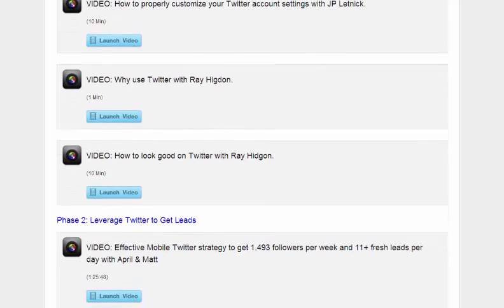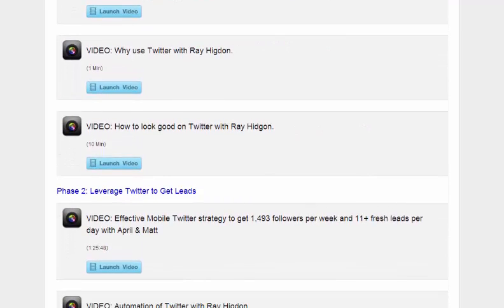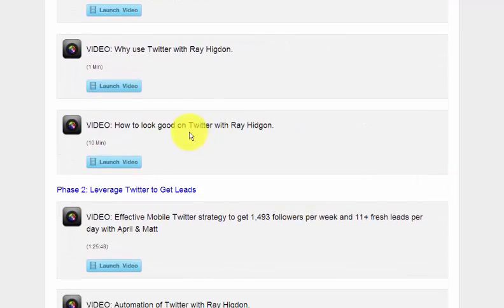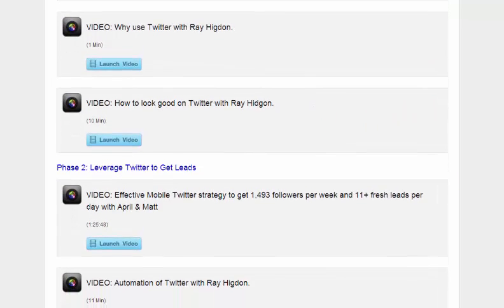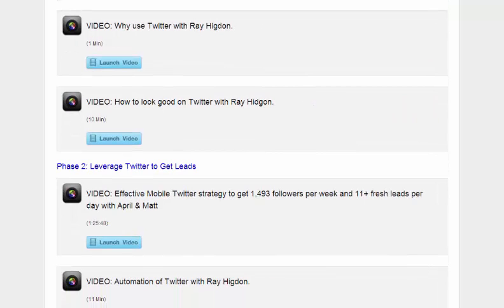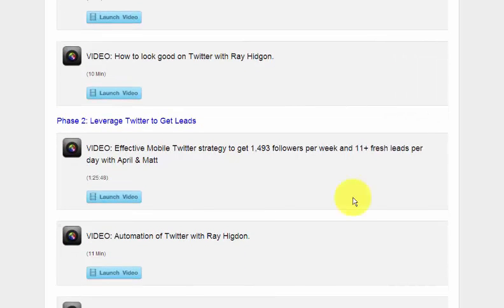So Ray Higdon goes on to why you should be marketing on Twitter. And then 10 minutes he talks about how to look good on Twitter, right? You want to be attractive. You want to attract the right people on Twitter.